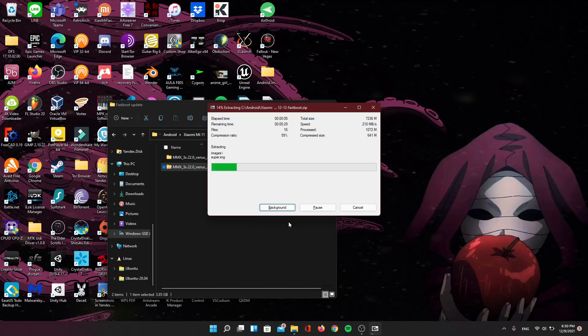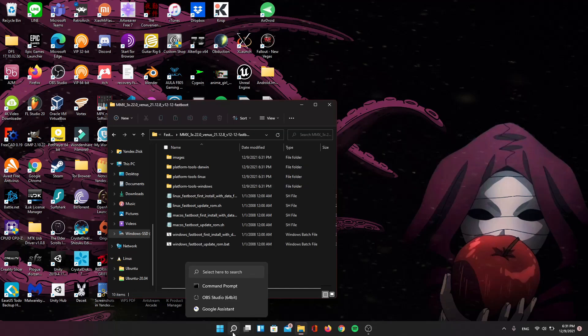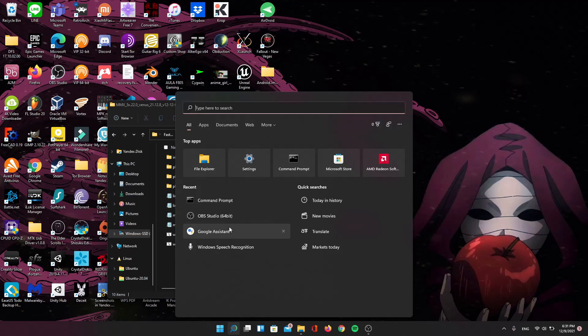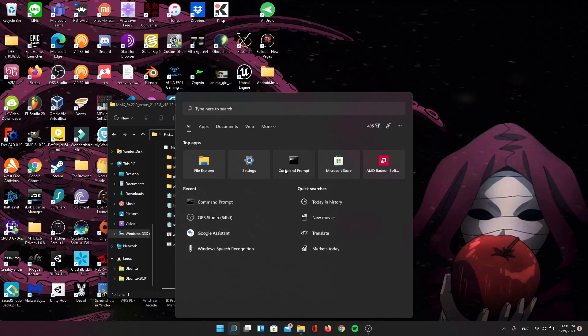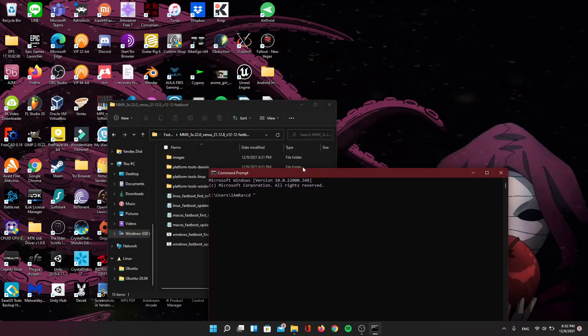You'll need a couple of things. You'll need to have fastboot and ADB installed. You can use Minimalist ADB and Fastboot if you want — it'll work the same, except you open that instead of command prompt.